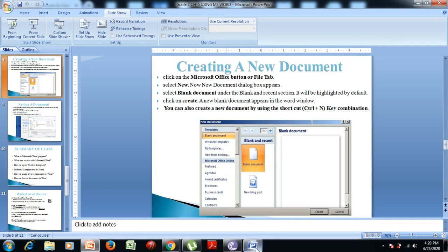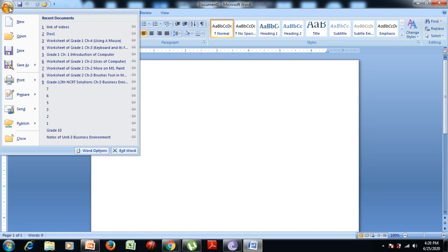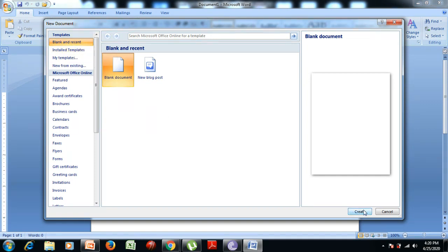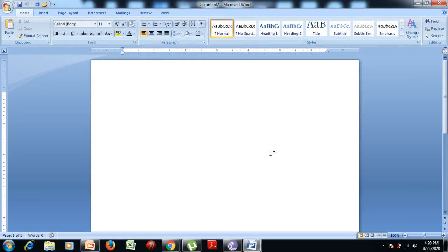Now I will show you how to create a new document in the Word program. First, click on the Office Menu or File Tab. Click on the New option. Then select Blank Document under the Blank and Recent section. Now click on the Create option. The new blank document will now appear in the Word window.